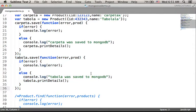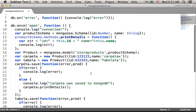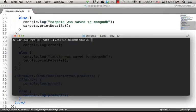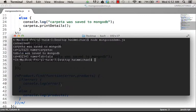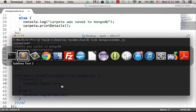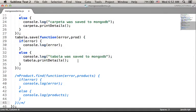Let's execute this code sample. As you can see, according to the output, we got the two objects created and added to the database.